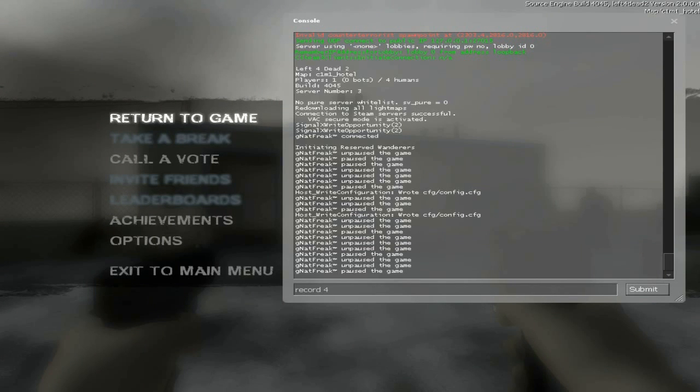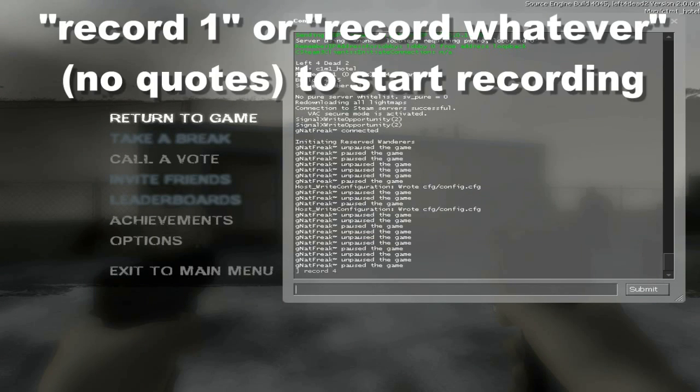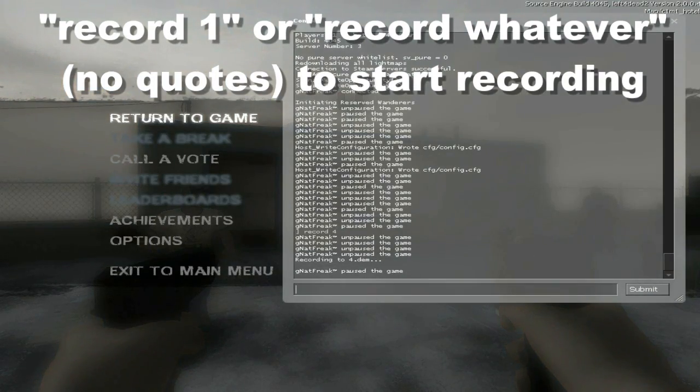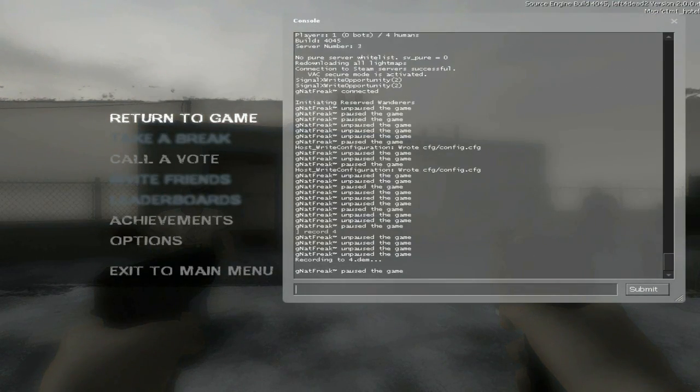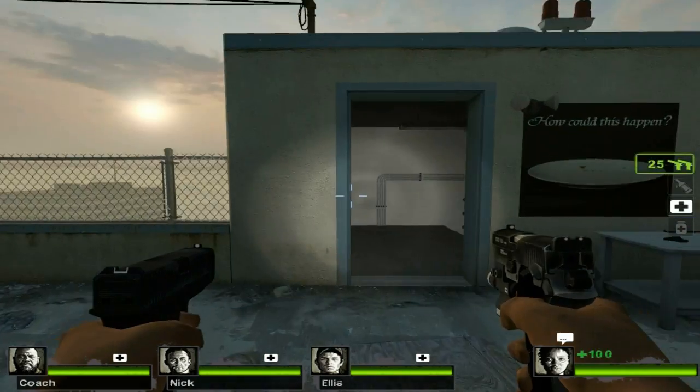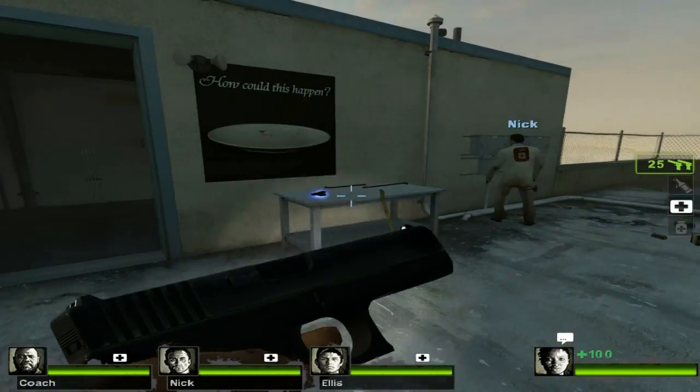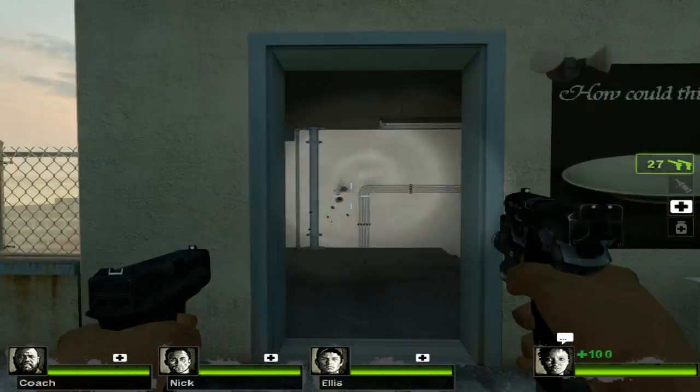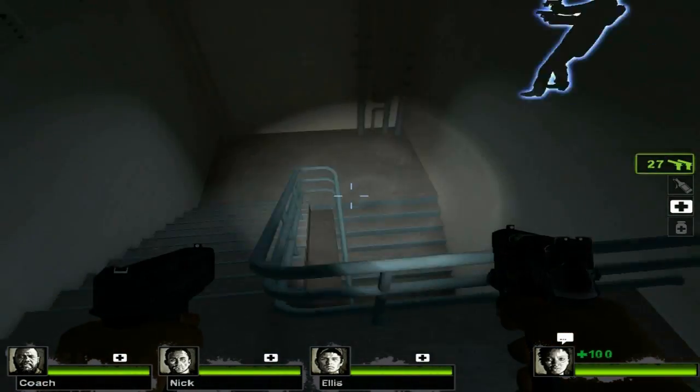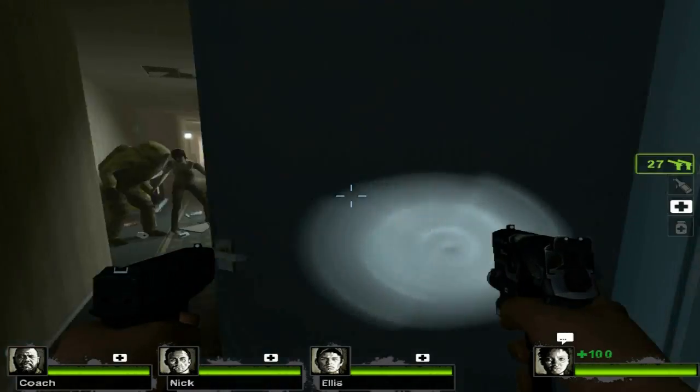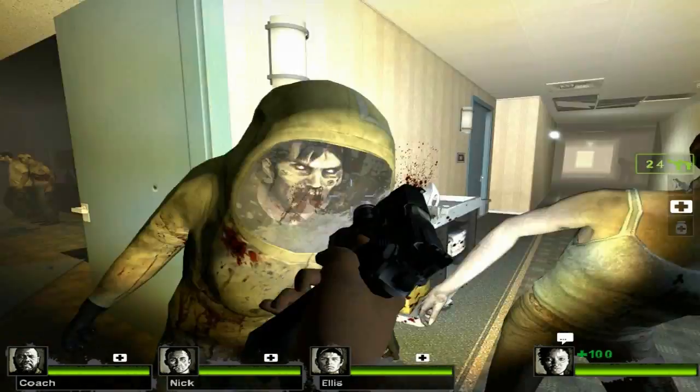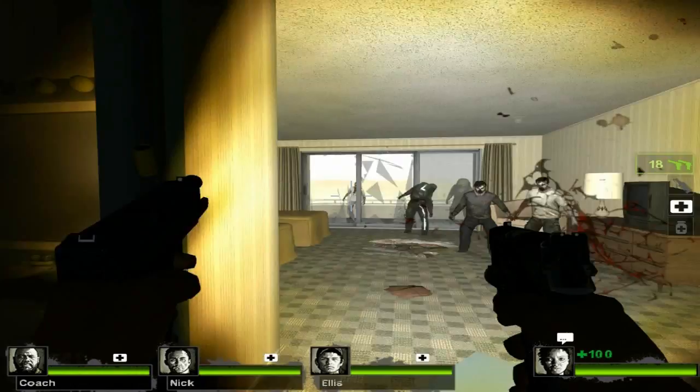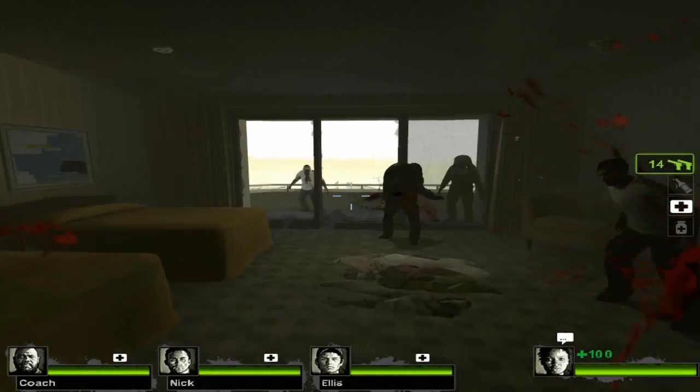To record your game you type in record space and then the file name. I usually choose the numbers, like record one, because it's simple, it's easy to type. After you put that command in and hit enter, you're actually just recording the game, so you can just go along playing it until something interesting happens, like a funny death.